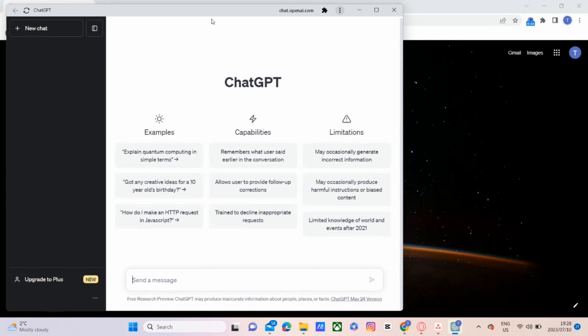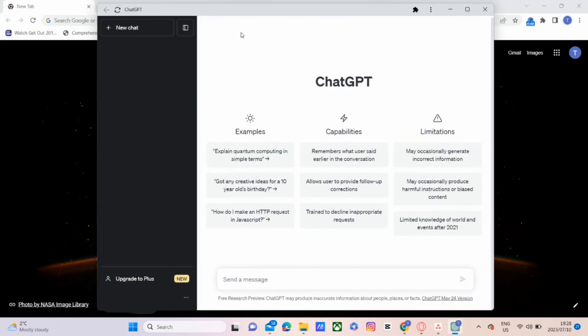So as you see right there, ChatGPT is now open on its own independent window.